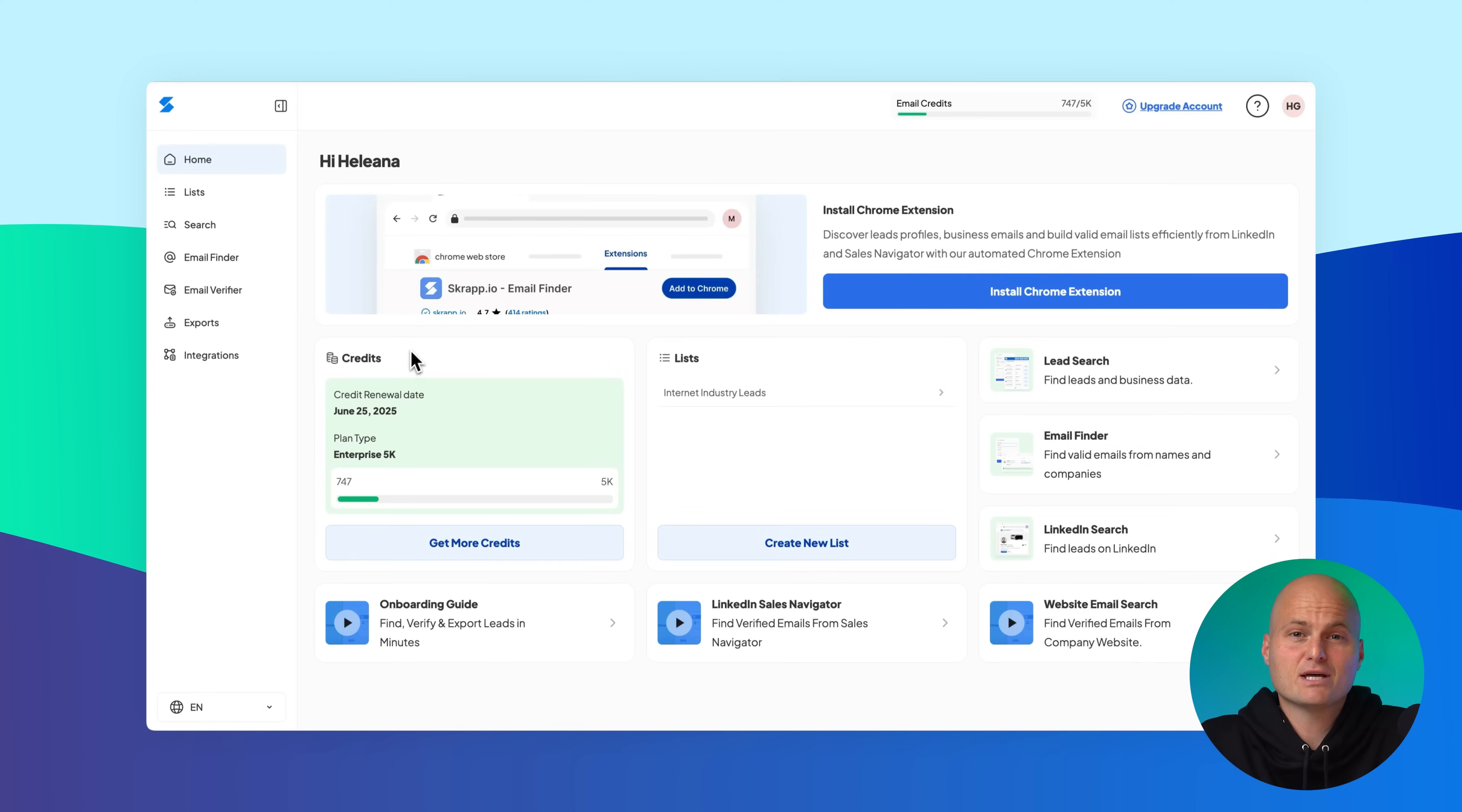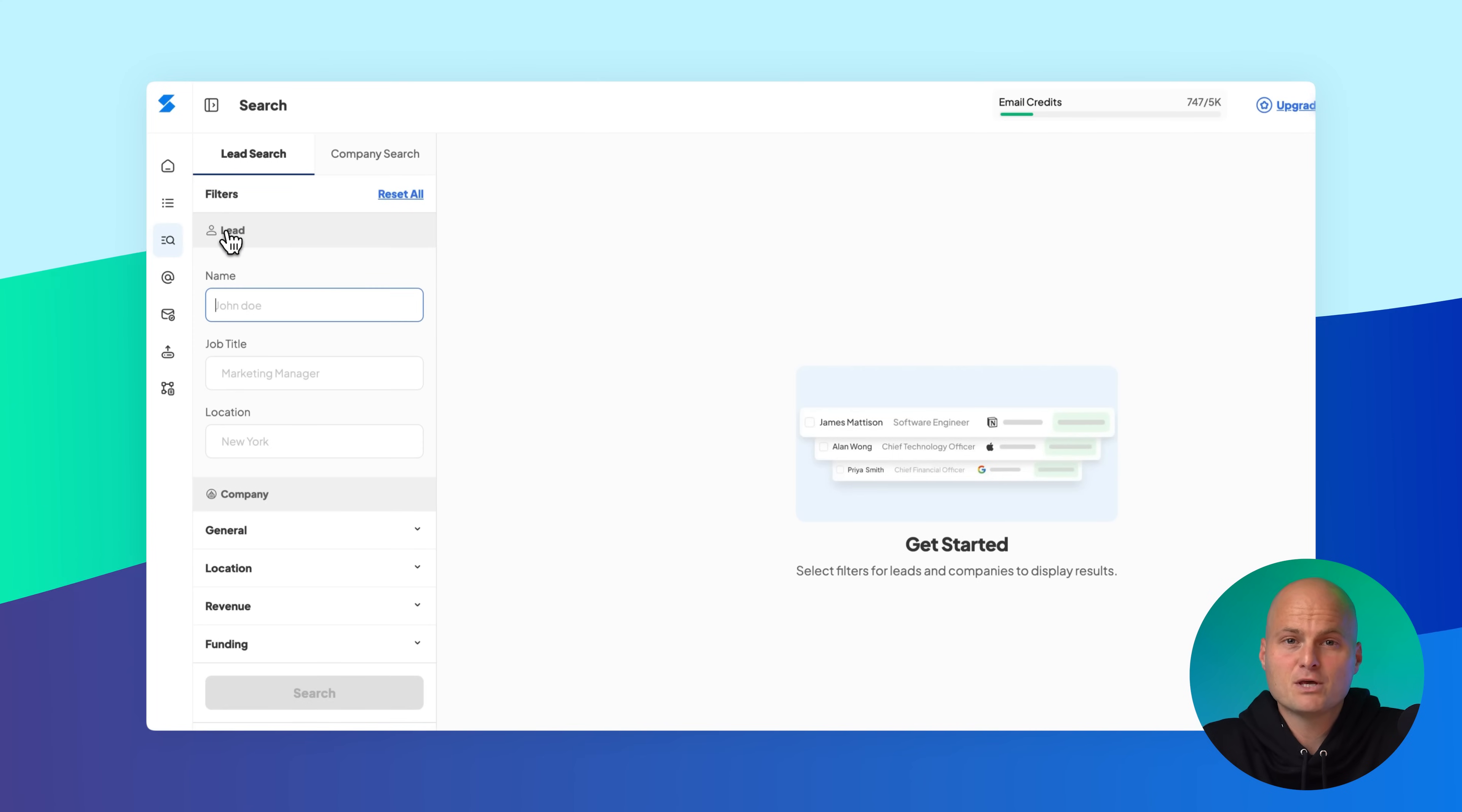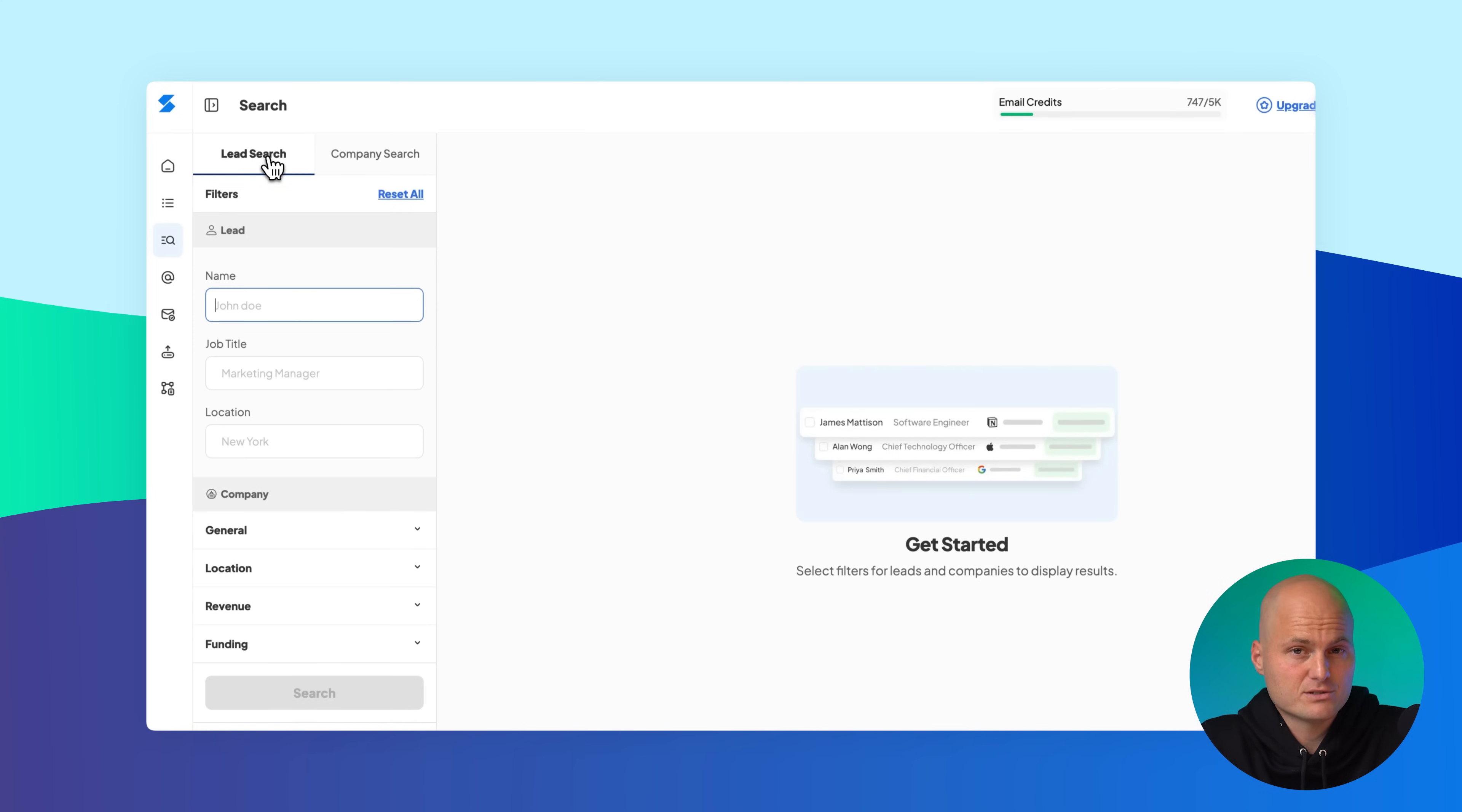You can also get there by clicking on search in the left-hand navigation menu. You will land on lead search. Once you're in lead search, begin by setting your filters.